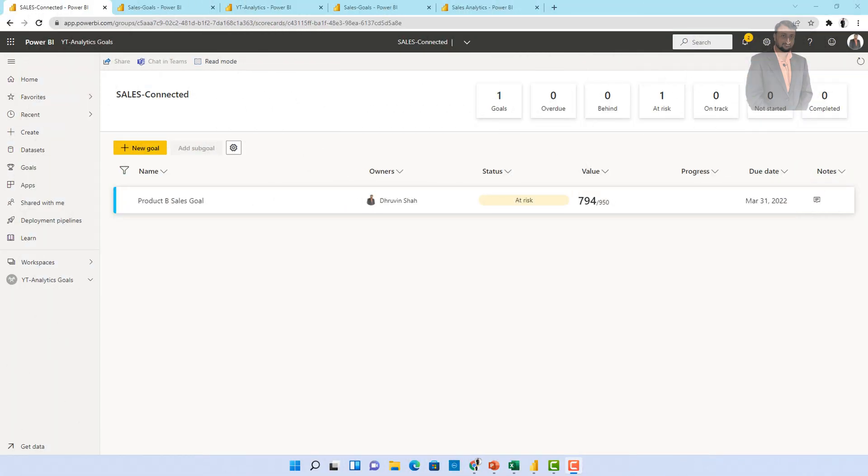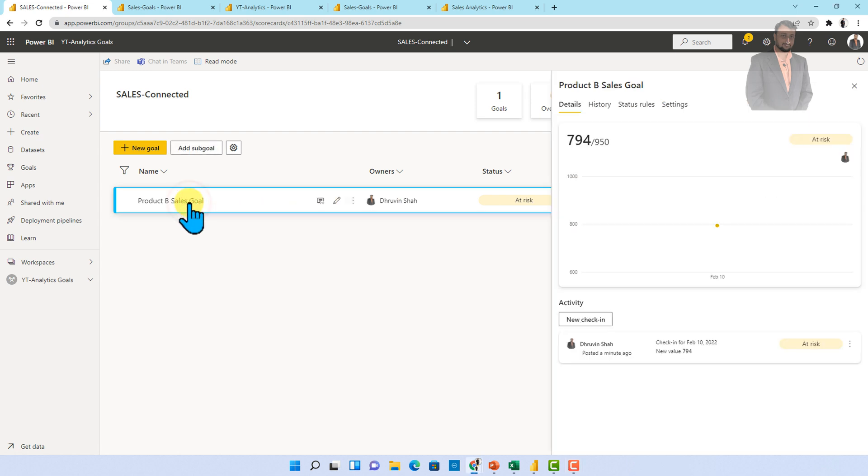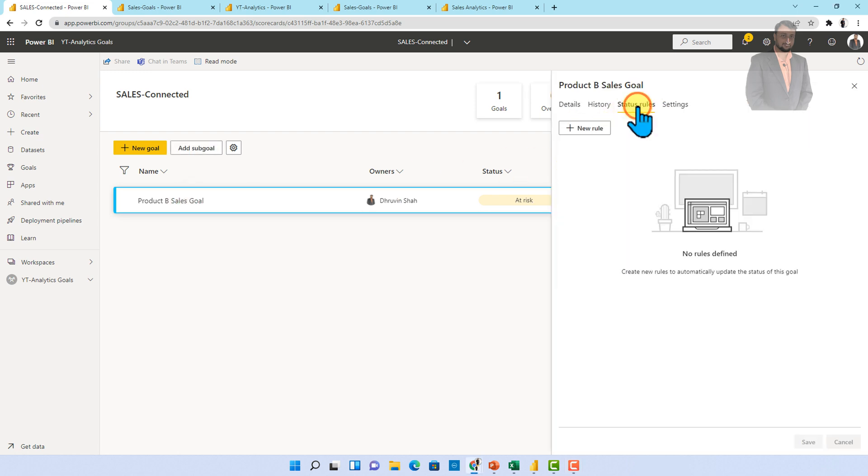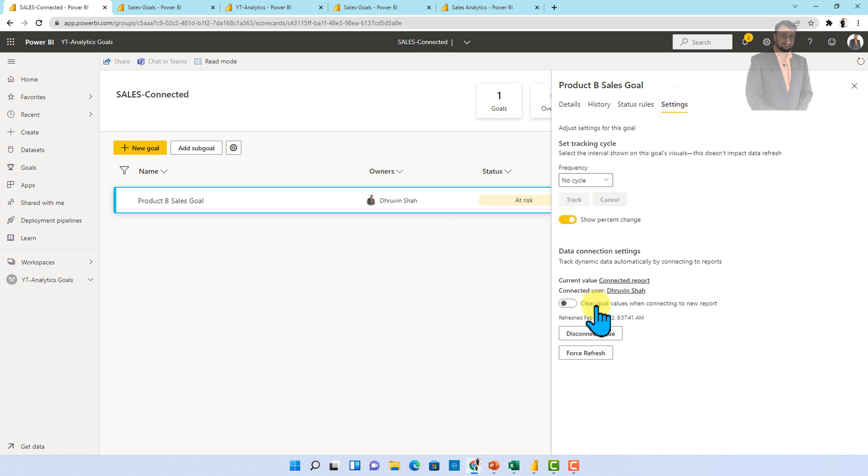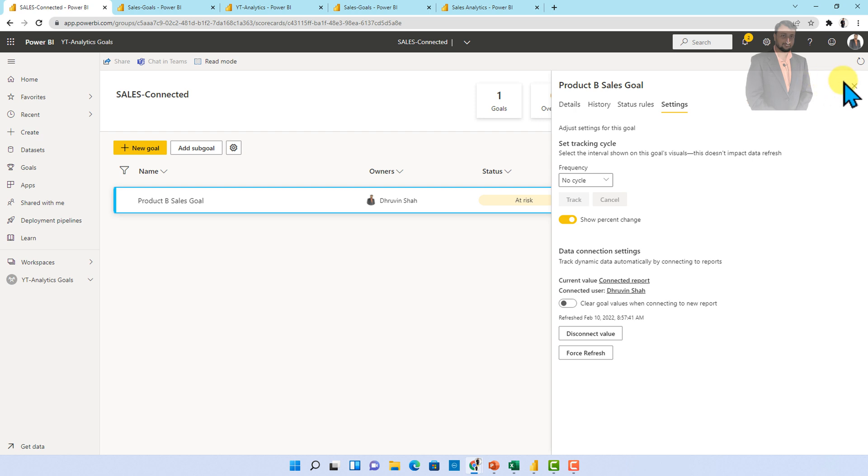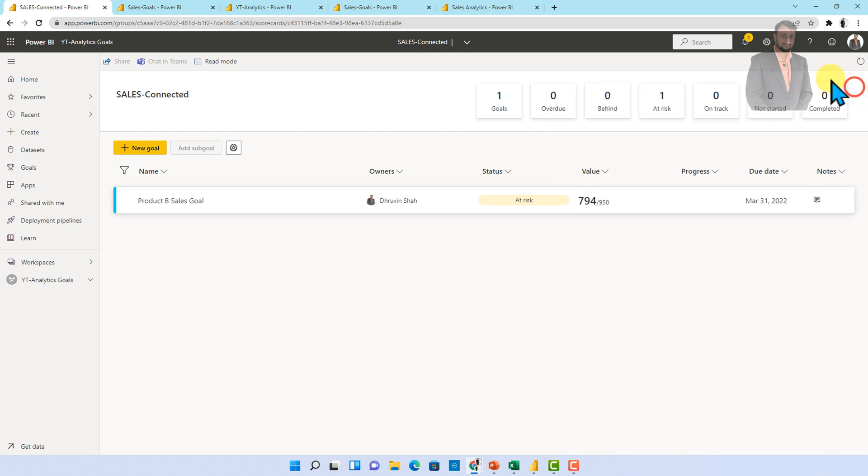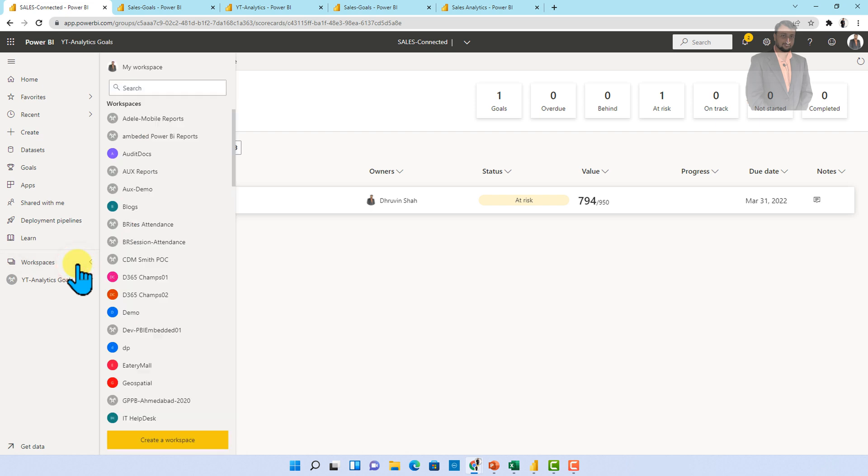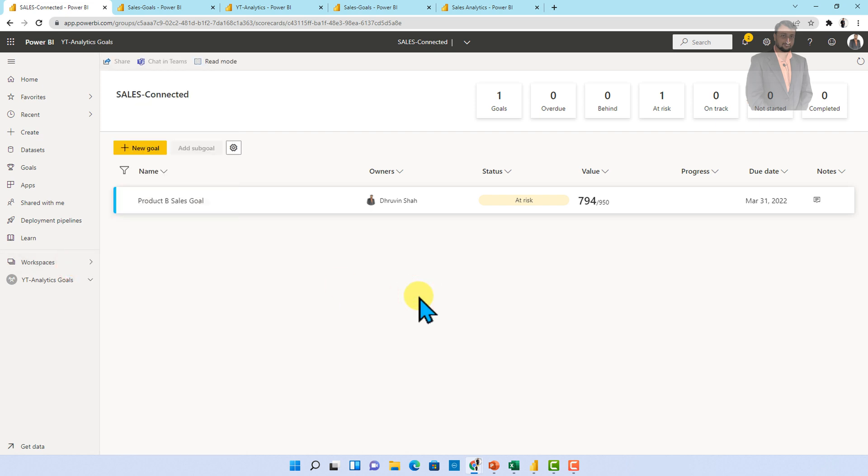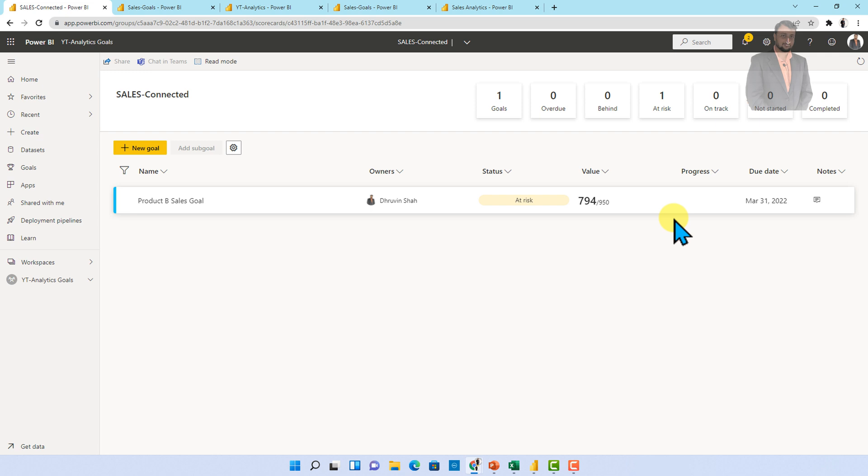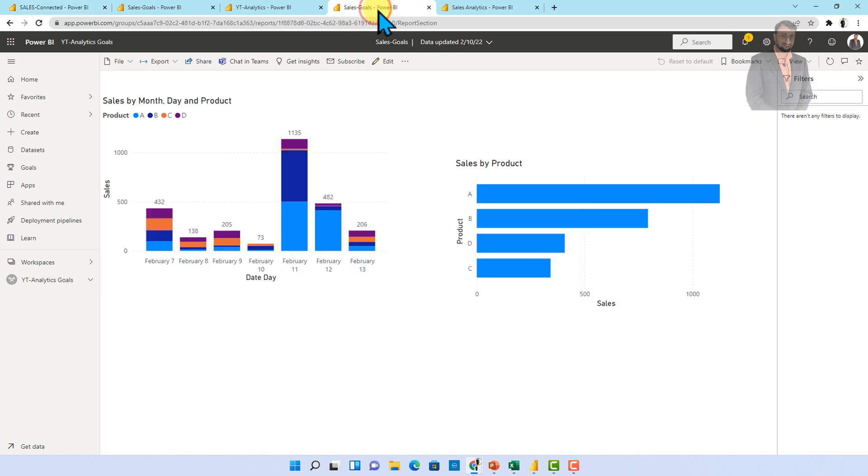Now one more important thing for any type of Power BI goals how to configure this status rule and how this setting option is working all of this thing I have explained into my earlier episode. So do visit that so that you can understand all of this concept in detail. Now let's talk about the refresh part for the goals. So let me just go here for one of the connected goal which I've already created because this is something which always takes some time in order to refresh and showing here as a progress. So let me open already created goal.